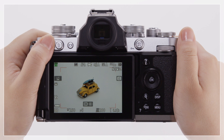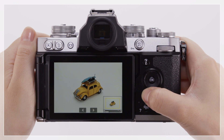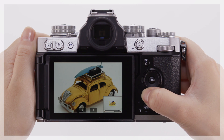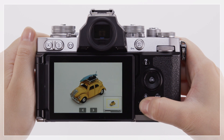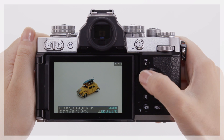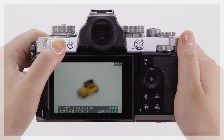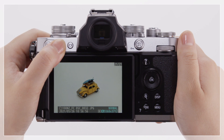Press the playback button to view the picture you just took in the monitor or viewfinder. Press the playback button to zoom the picture in. While the picture is zoomed in, you can press the playback button to zoom out. If you want to delete the current picture, press the delete button. A confirmation dialog will be displayed. Press the delete button again to delete the current picture.